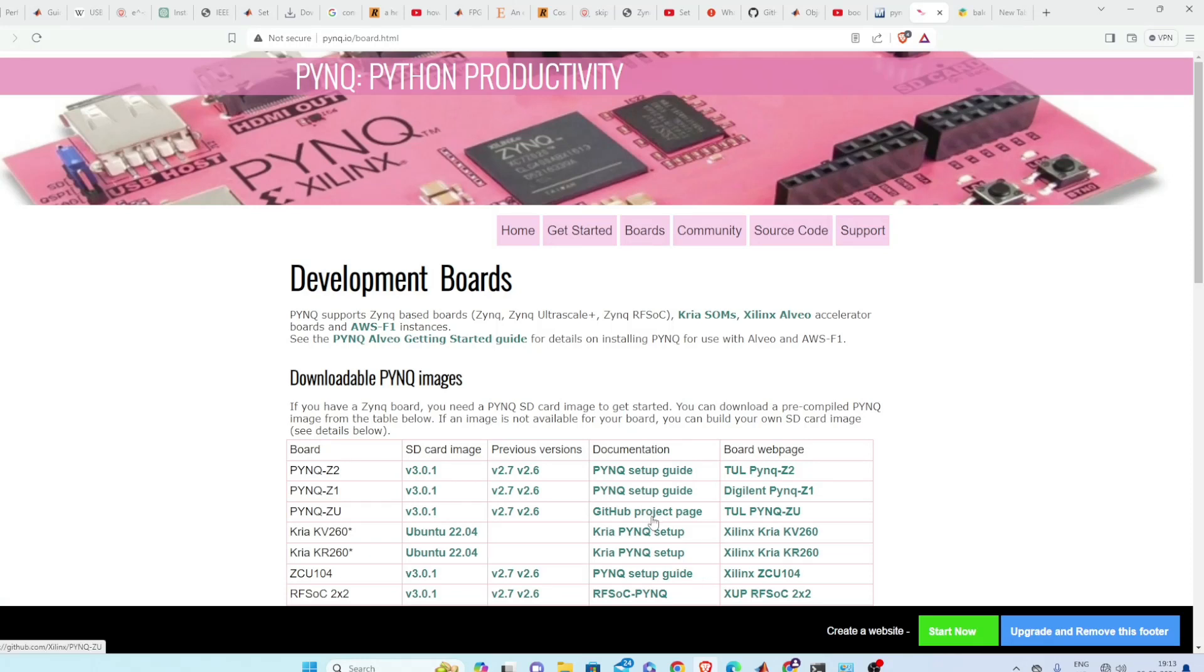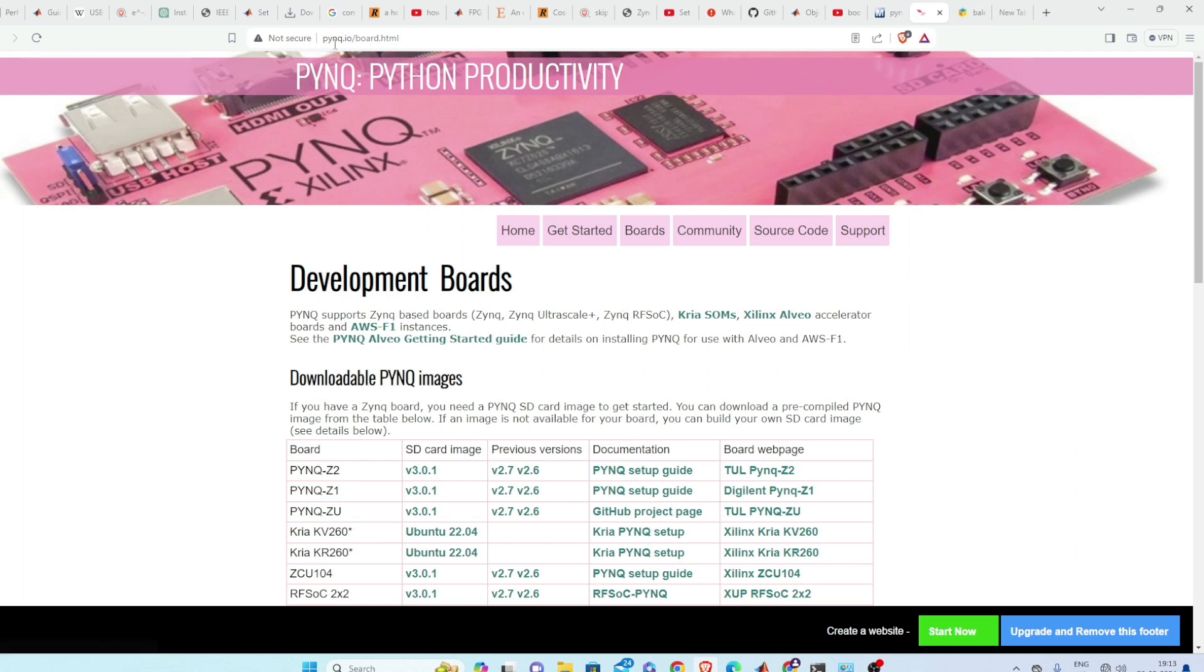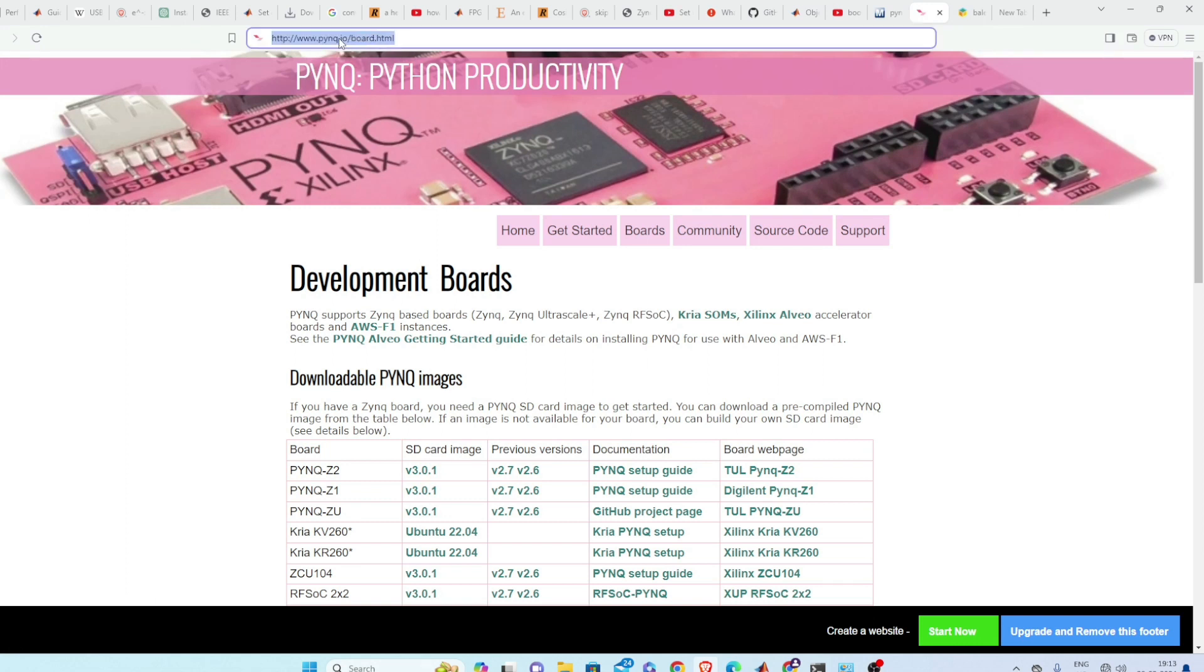In this video we are going to see how to boot PYNQ Z2 board from SD card. First you need to download the image, so go to pynq.io site and download whichever image you want. See, this is PYNQ Z2 SD card image.